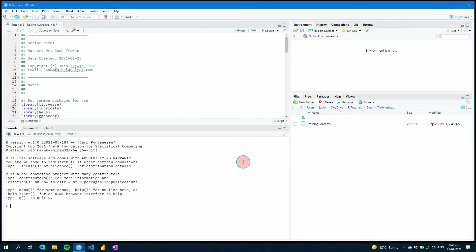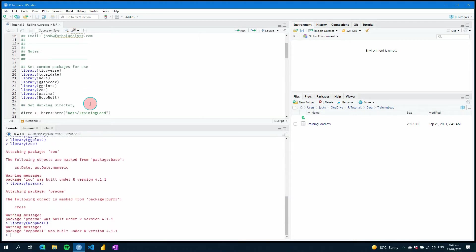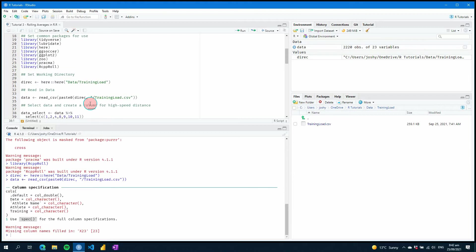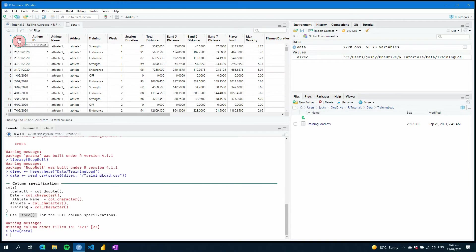First of all we're going to go through some of the steps followed in my previous videos, so if you haven't seen those make sure you check out the top right hand corner for a card. We just need to load our packages or libraries that we're going to use today, then I set a working directory as a value within my environment, and then I'm going to read in the data from a CSV file. We can see we have our dates, athletes, total distances, and other values.